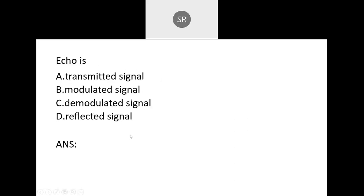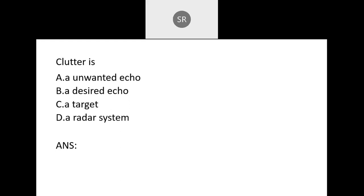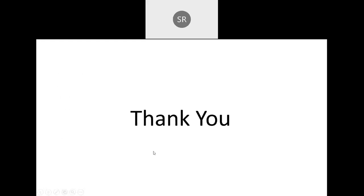Finally, ECO is nothing but a reflected signal. Clutter refers to signals reflected from nearby unwanted objects such as trees. Clutter is an undesired or unwanted echo signal. That concludes all the MCQs in this radar systems session.